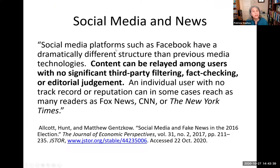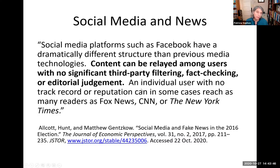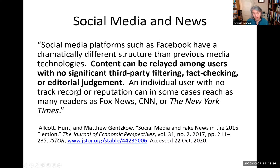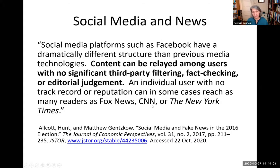Social media platforms such as Facebook have a dramatically different structure than previous media technologies. Content can be relayed among users with no significant third-party filtering, fact-checking, or editorial judgment. An individual user with no track record or reputation can, in some cases, reach as many readers as Fox News, CNN, or the New York Times.